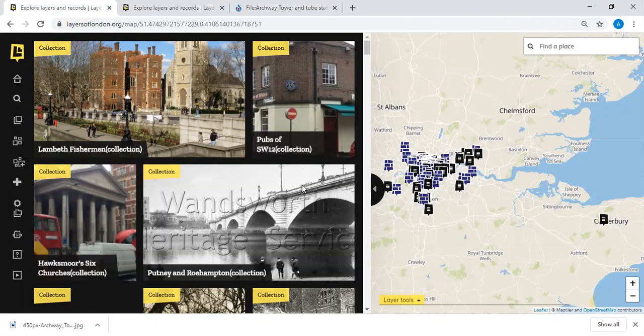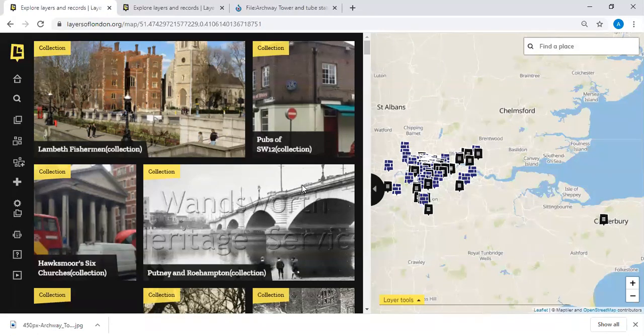If it's a picture you've taken yourself, you don't necessarily need to put your name, but we recommend you do so people know you're the copyright holder. Once uploaded to Layers of London, content can be shared under the Creative Commons licence — so if someone wants to share it on a blog, they need to be able to credit you. Whenever you can credit an image or piece of work, we ask that you do.